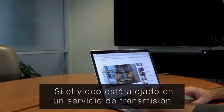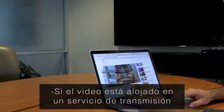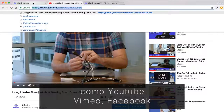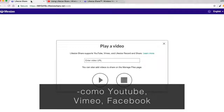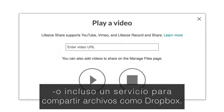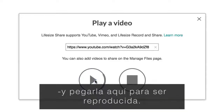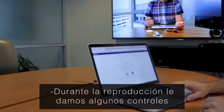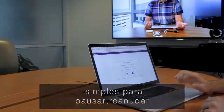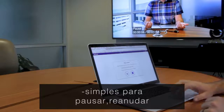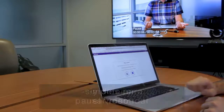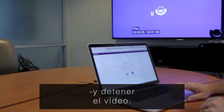If the video is hosted on a streaming service like YouTube, Vimeo, Facebook, or even a file sharing service like Dropbox, you can copy the video share URL and paste it here to be played. During playback, we give you some simple controls for pausing, resuming, and stopping the video.